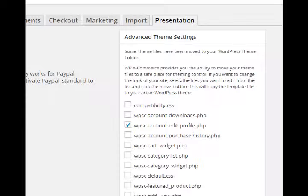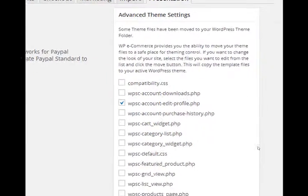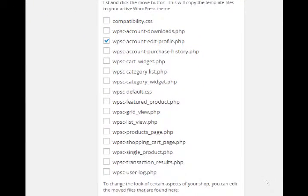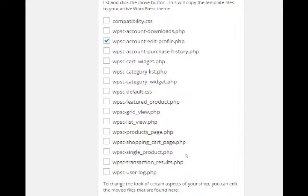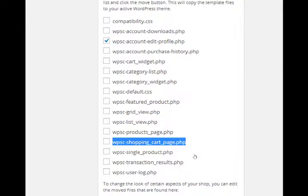So let's say we want to edit the shopping cart itself. You should see something that says 'WPSC shopping cart page' near the bottom. All of these have names that pretty much make sense - what does the screen for products page look like, grid view, transaction results, etc.